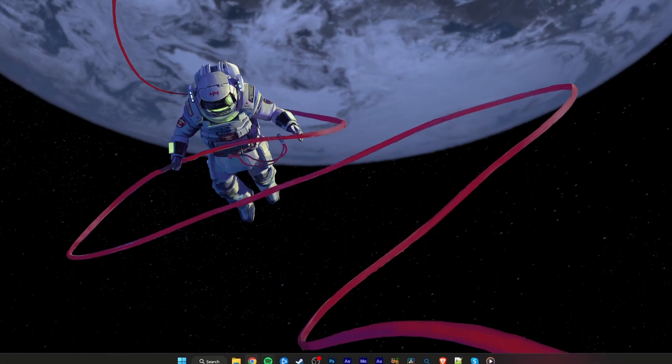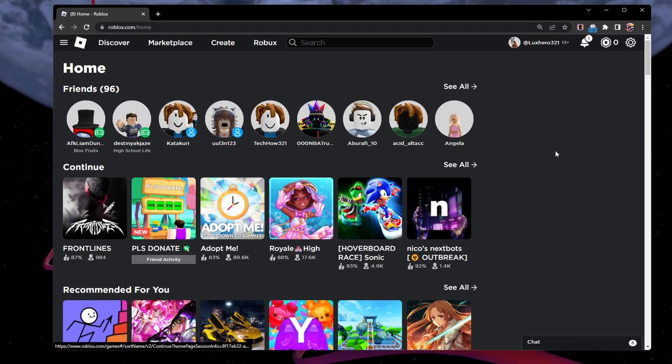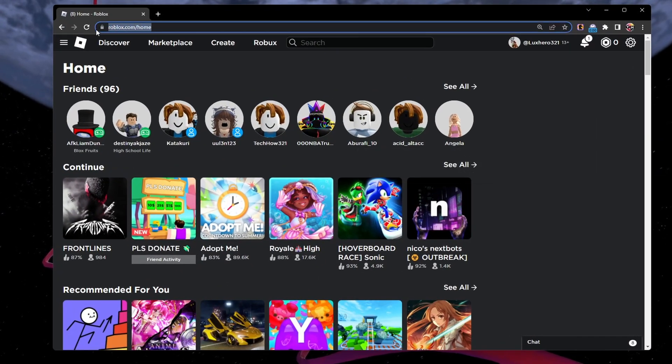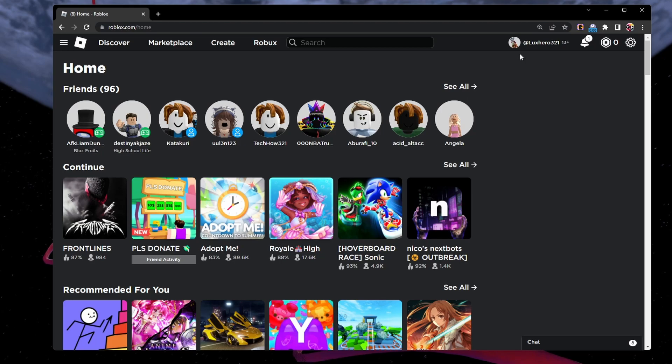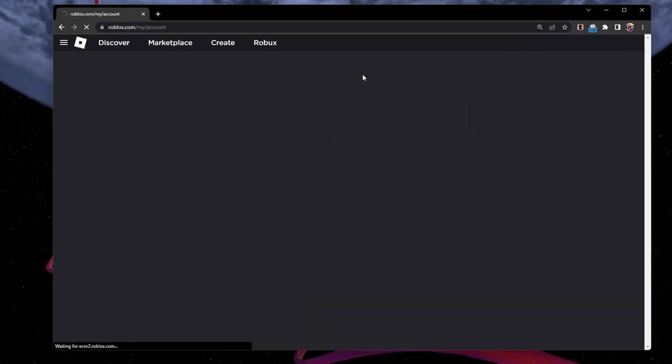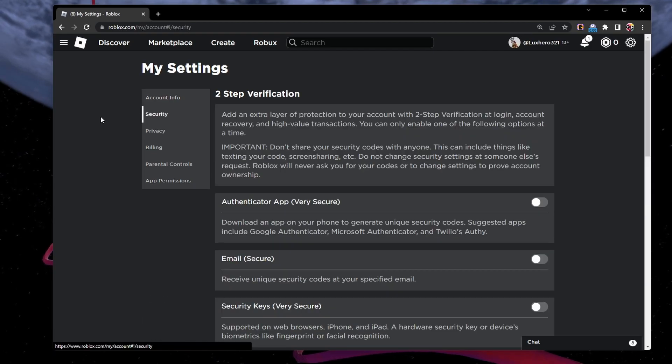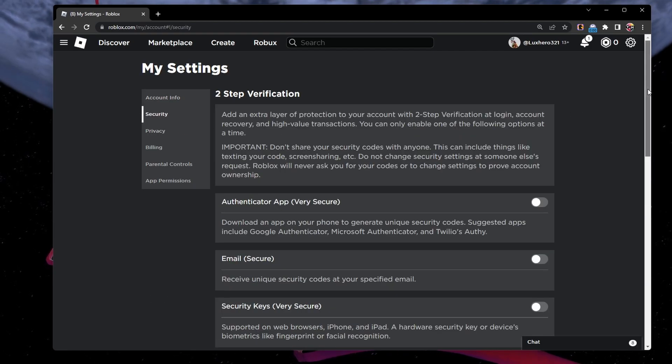To follow this step using your browser, navigate to roblox.com and make sure you're logged in with the correct account. In your account settings, navigate to the Security section and follow the same step.